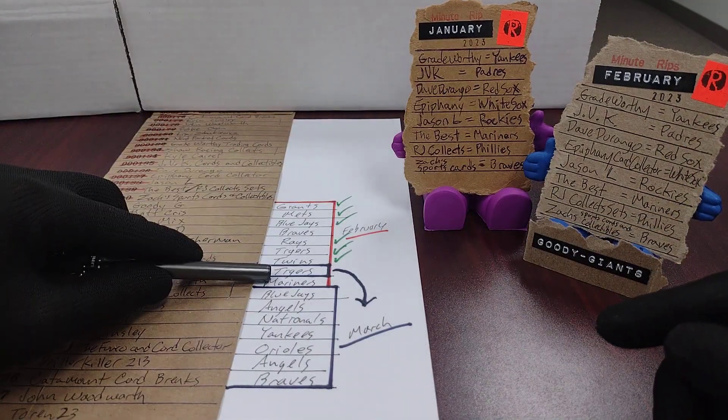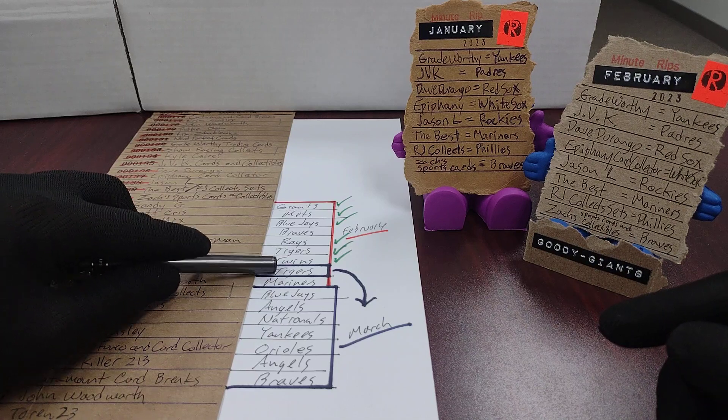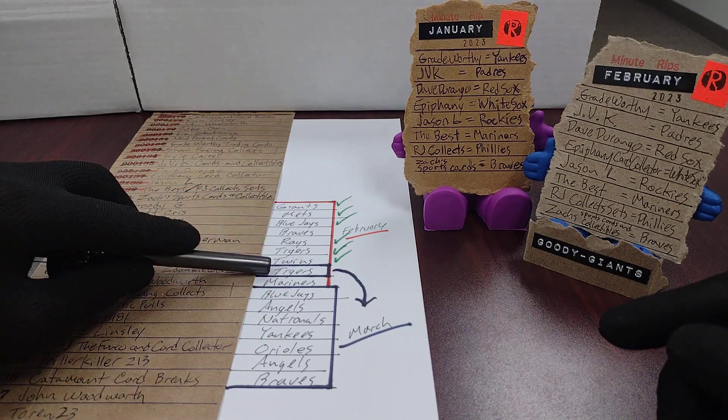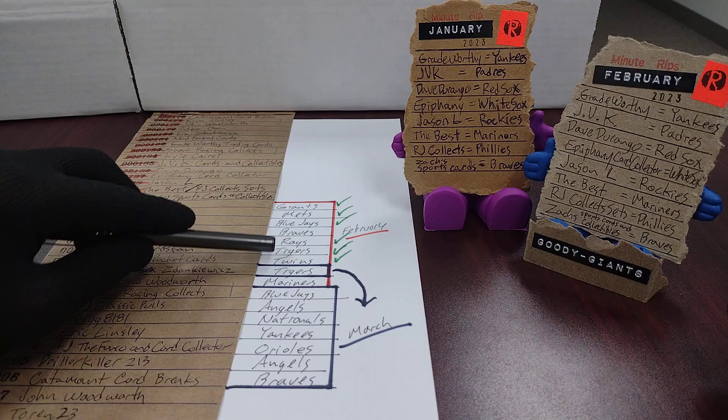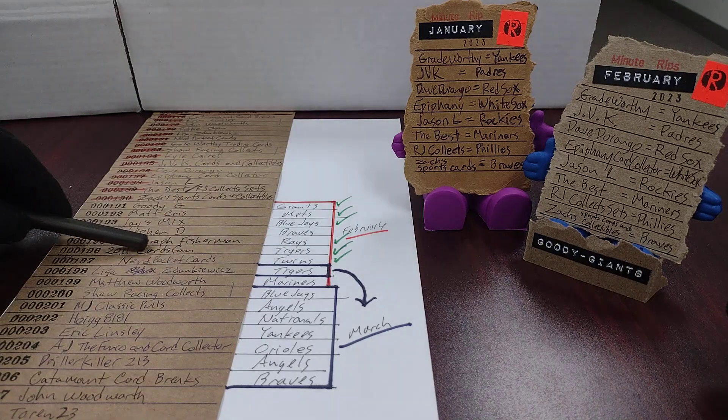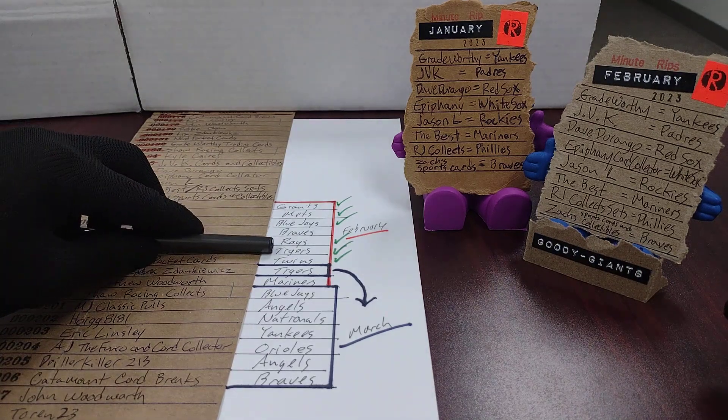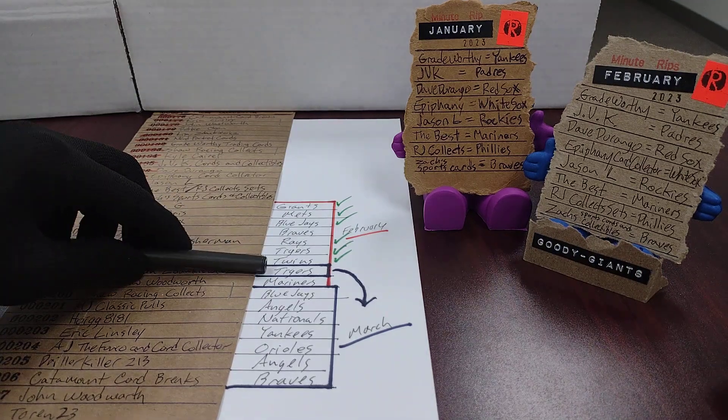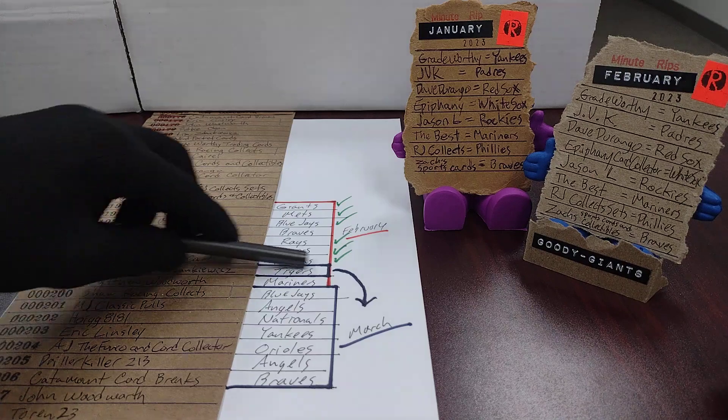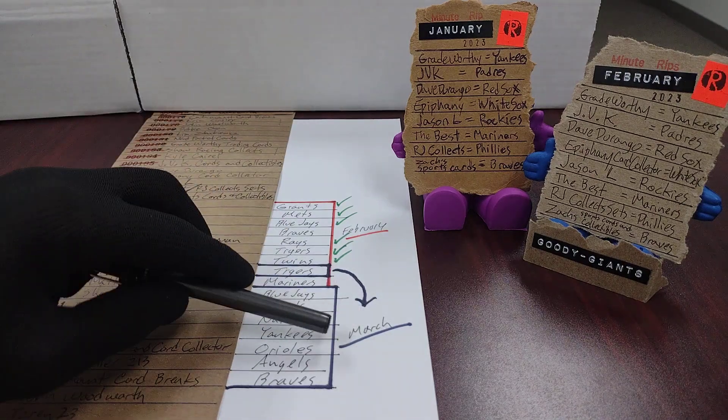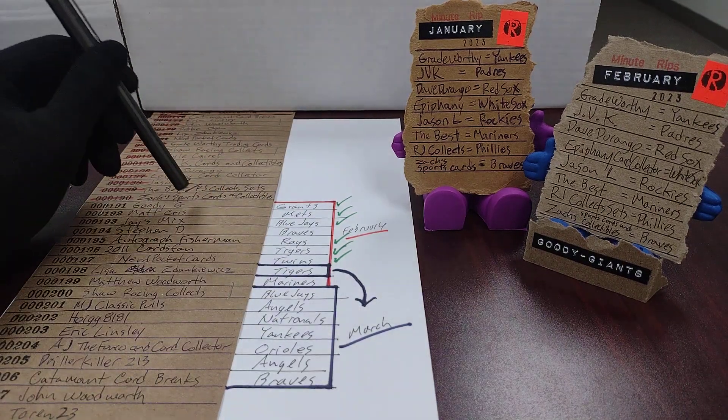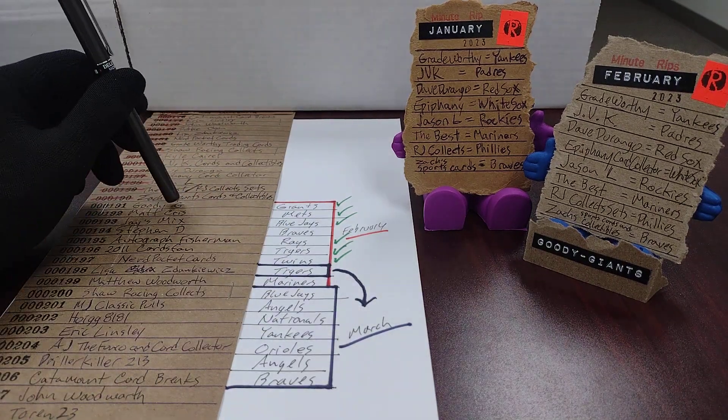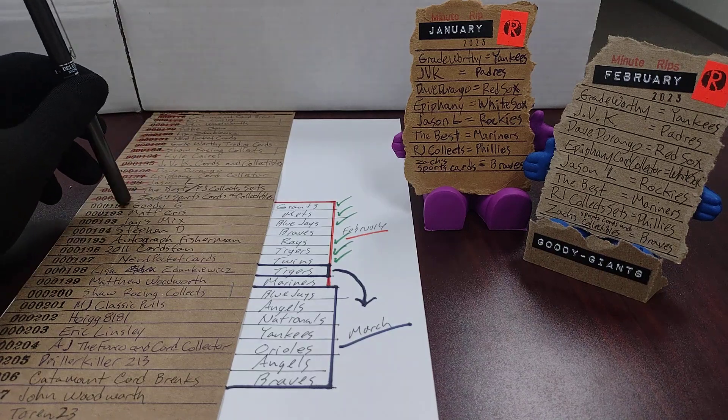Not counting the Tigers because the Tigers were duplicated. We had one person getting the Tigers and so this person requesting the Tigers would have been bumped to March anyway. So here's the people who should have been in February.